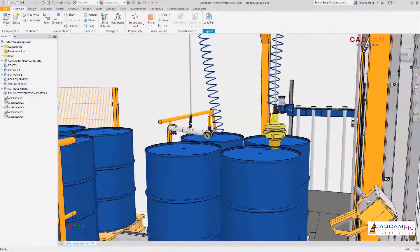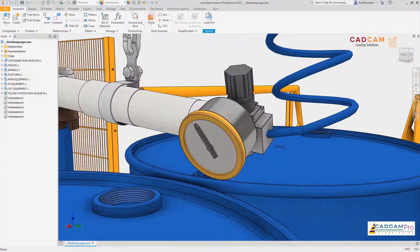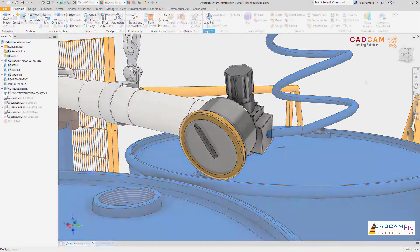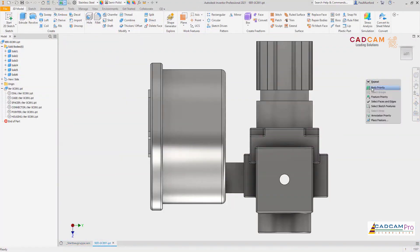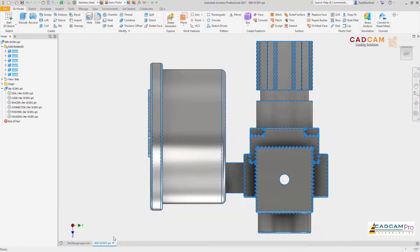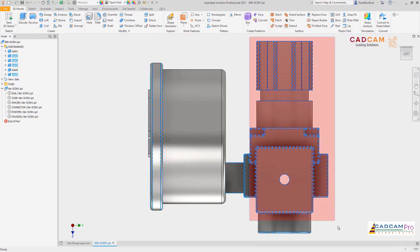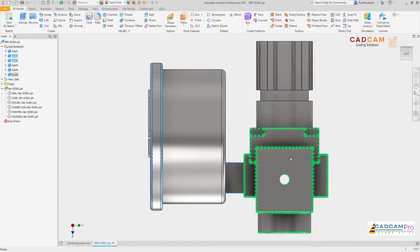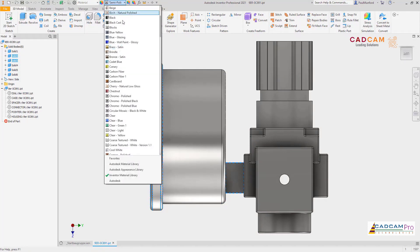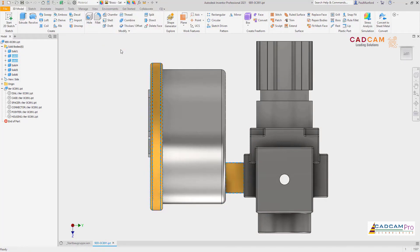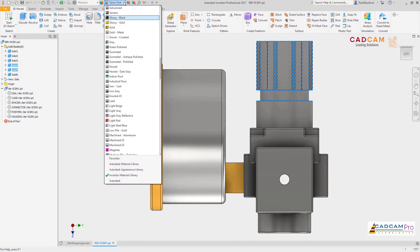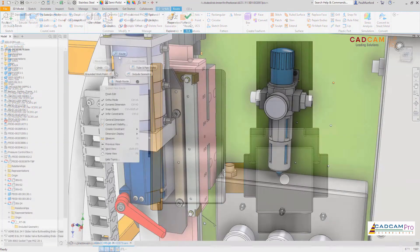Autodesk Inventor 2021 delivers the professional-grade design and engineering tools you rely on every day. In this release, customer-driven improvements have been delivered in virtually every environment inside of Inventor, including making selection more robust for bodies and faces in the part environment.